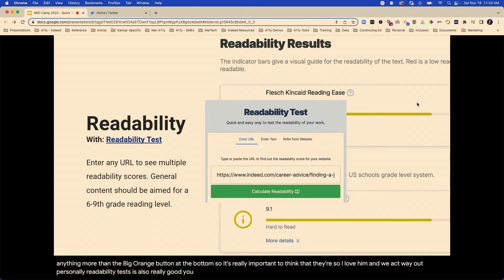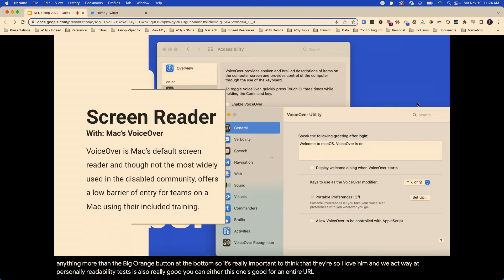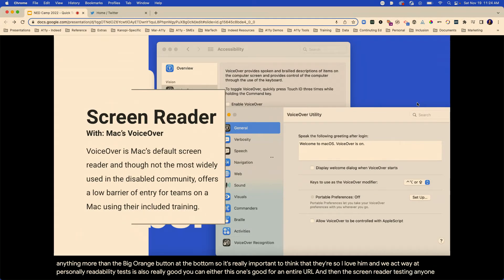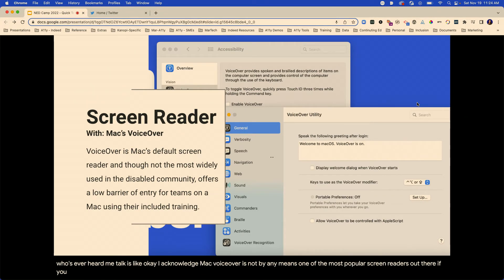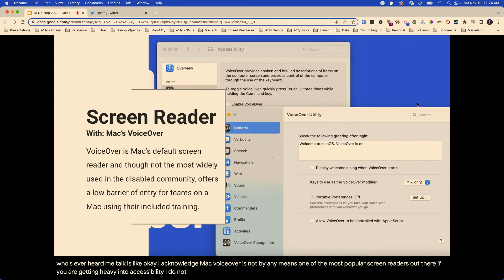Readability Test is also really good — this one's good for an entire URL. And then there's screen reader testing.